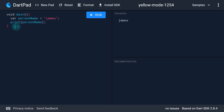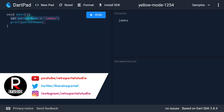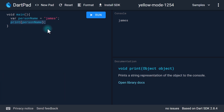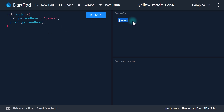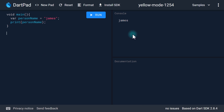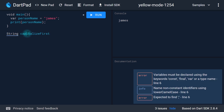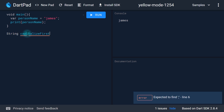Right now I'm in a new Dart window with just a main function. In this I have a new variable called person name which has a value of 'James'. In the next line I'm printing out that person name, which gives us a value of James. Let's say we have a problem and we want to make the first letter of 'James' capital. The most common approach would be to create a function that returns a string and takes an argument of a string. Let's name this data.